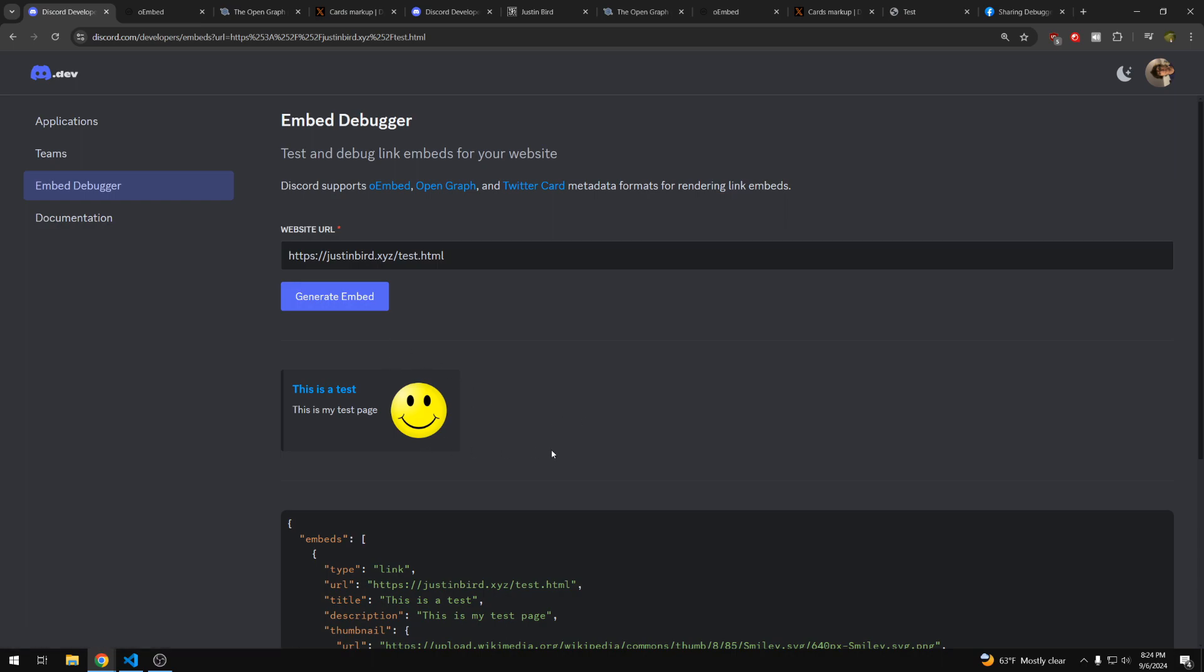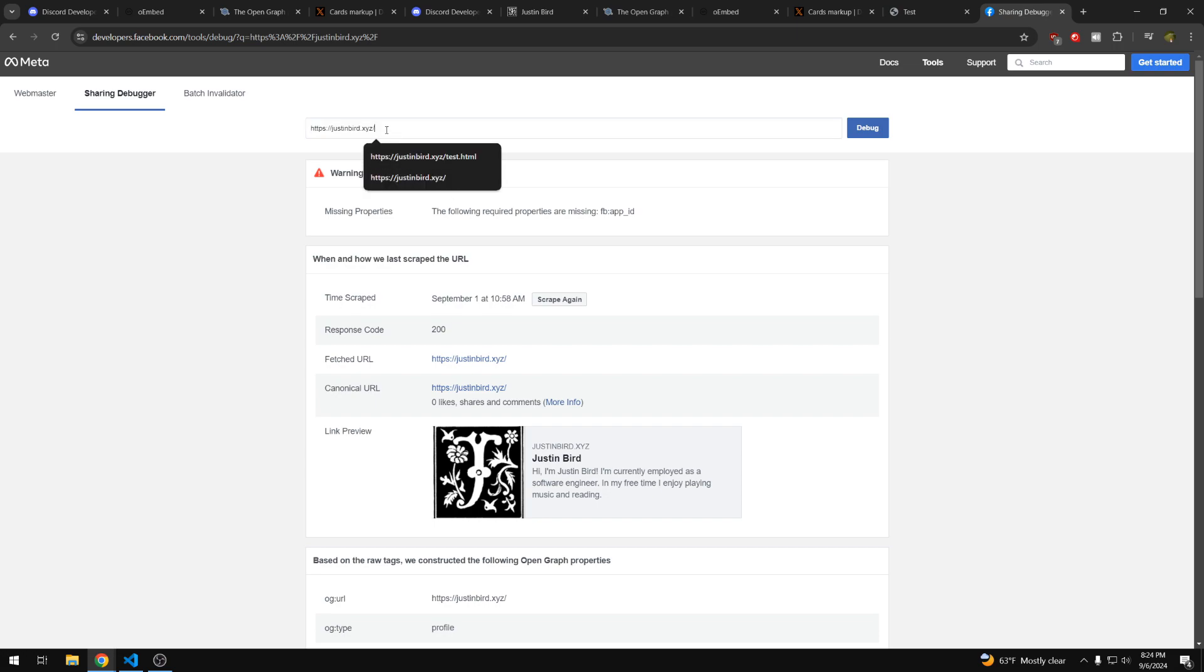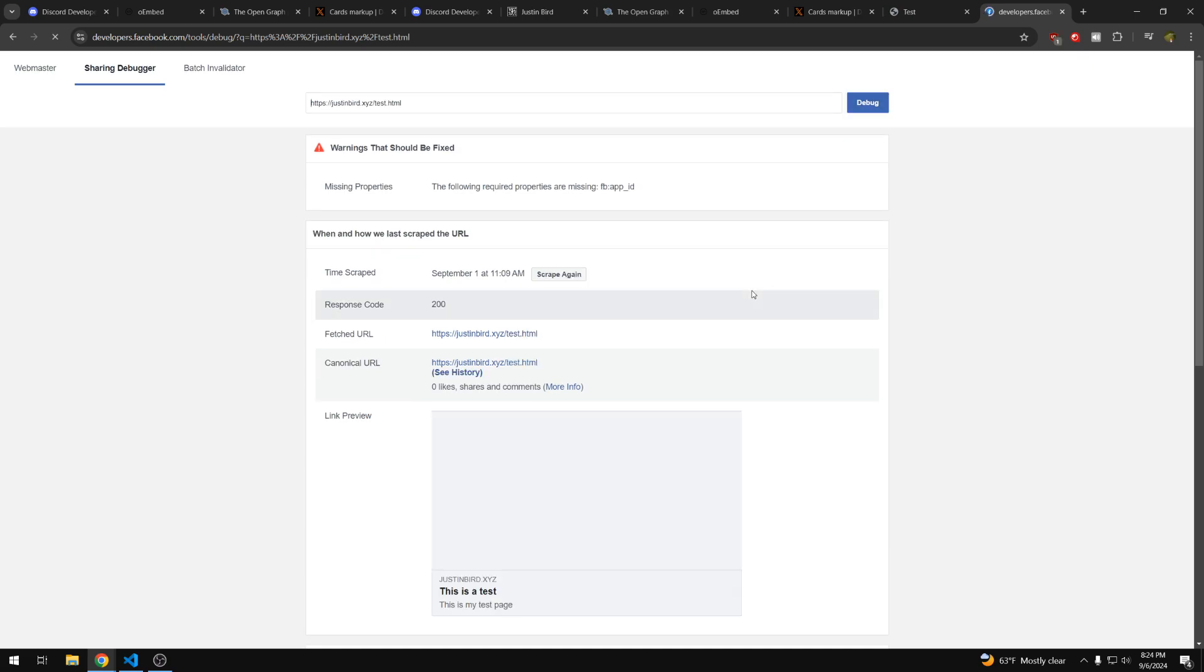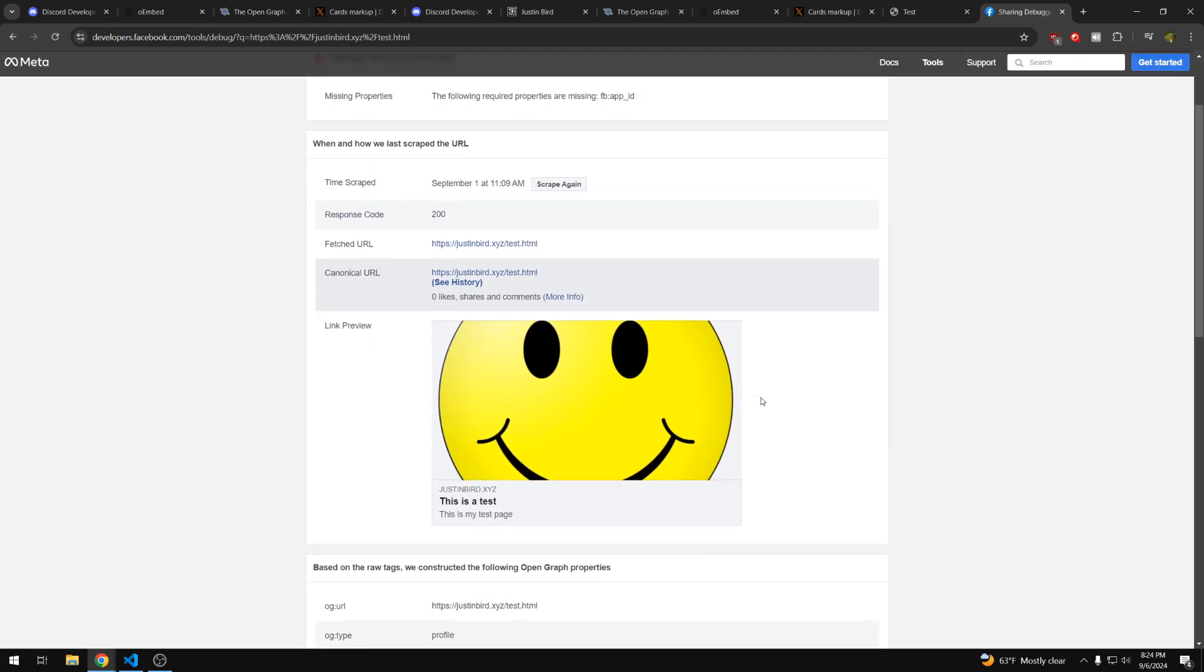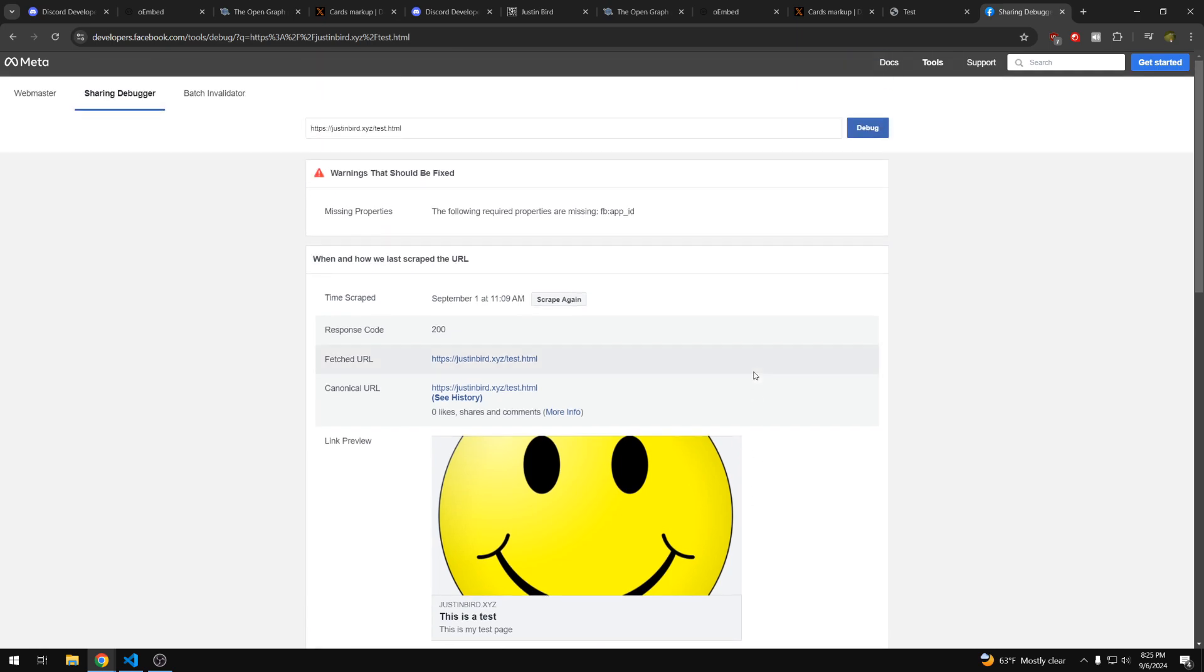We can also try it on Facebook. So this is a similar site to that Discord embed preview, but for Facebook. So here I can see the one for my title page. But we can also do our test HTML page and it will generate that. We can obviously play around with it more to make it a little bit more appealing. But that's just an example.